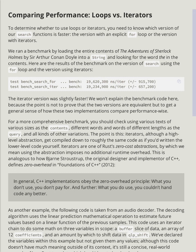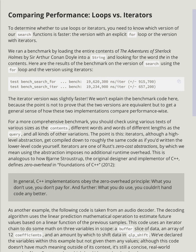For a more comprehensive benchmark, you should check using various texts of various sizes as the contents, different words and words of different lengths as the query, and all kinds of other variations. The point is this: iterators, although a high-level abstraction, get compiled down to roughly the same code as if you'd written the lower-level code yourself.